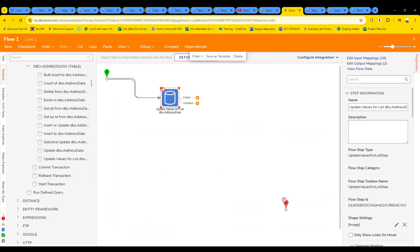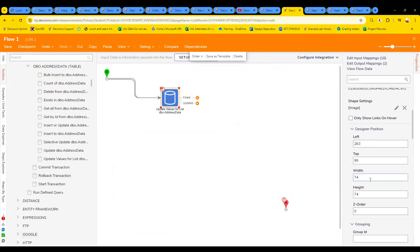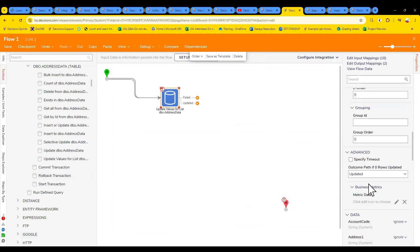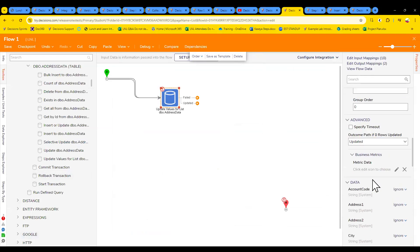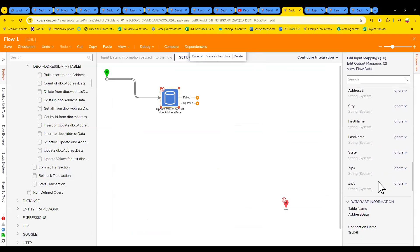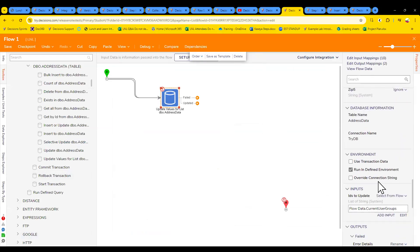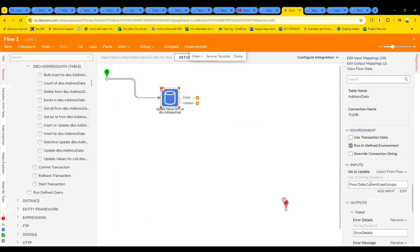So the WHERE clause is IDs to Update. The WHERE clause is IDs to Update — I don't even see IDs to Update. Oh, right here. So according to someone in the chat, IDs to Update is your WHERE clause — it's the unique keys of rows to update.